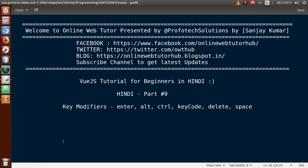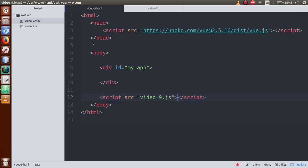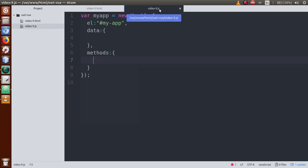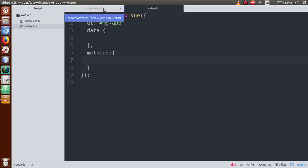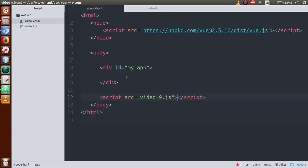So what are key modifiers? Key modifiers basically modify the default behavior of a key. Let's go to the editor - we have two files: video9.html and video9.js. You can create them accordingly.